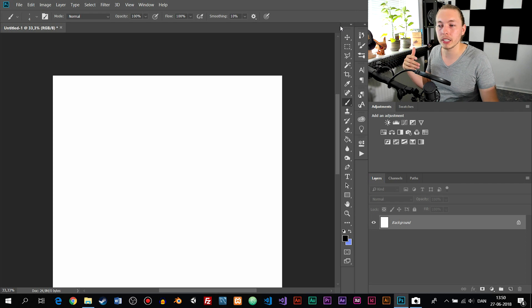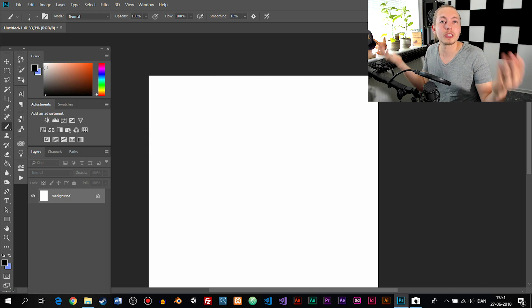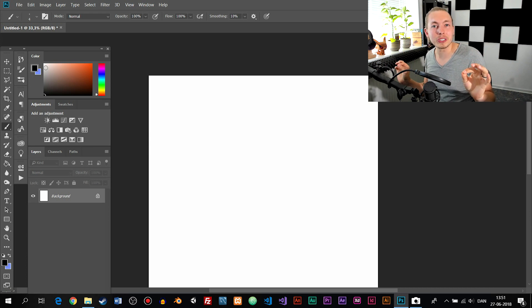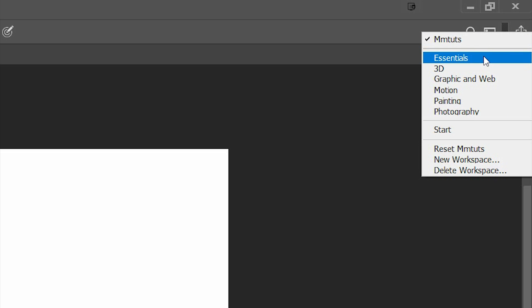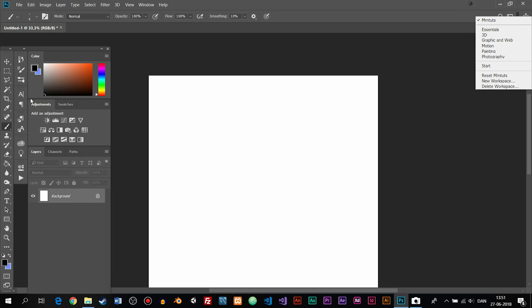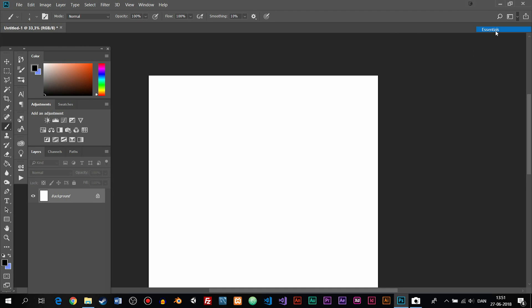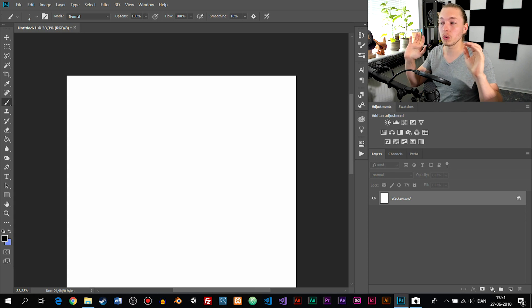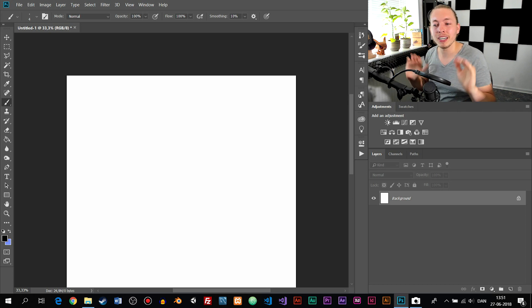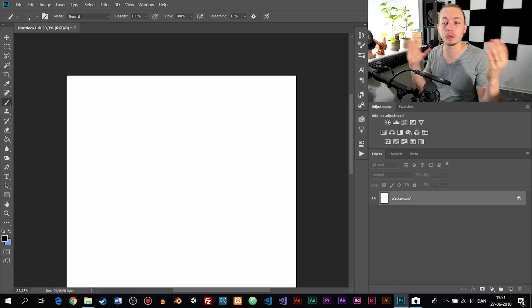If you accidentally mess up Photoshop's layout, you can go to the top right corner and click the arrow to choose different interface modes. The default mode is called Essentials. If you mess up your dashboard, click Essentials and everything gets moved back to the default layout. That's a really useful shortcut to know if you somehow rearrange or close windows accidentally.